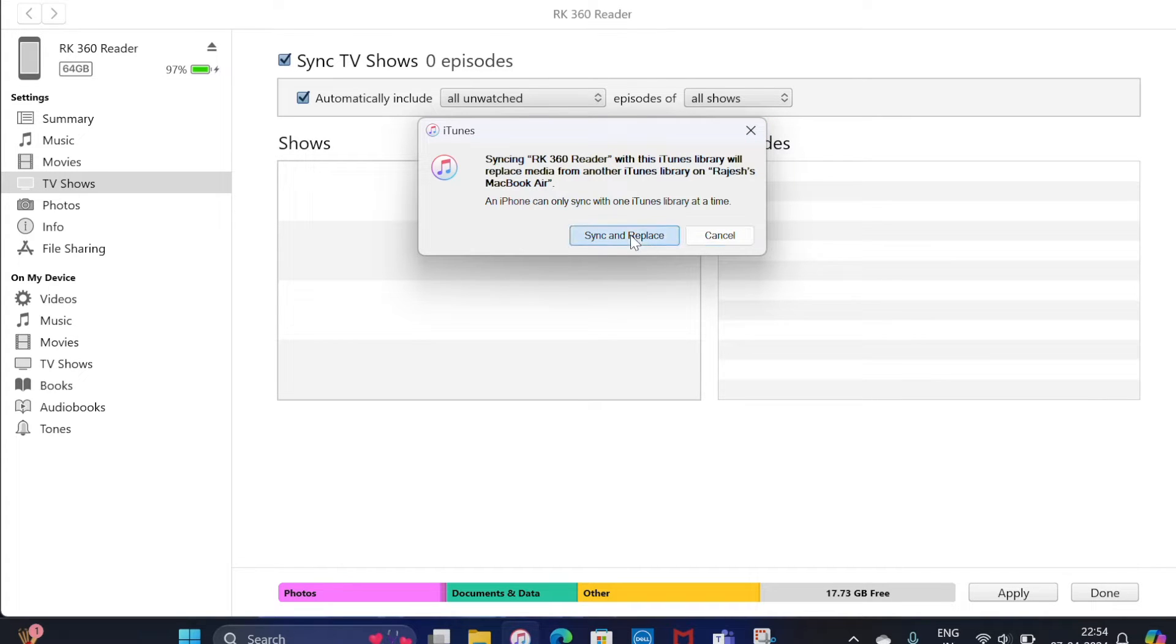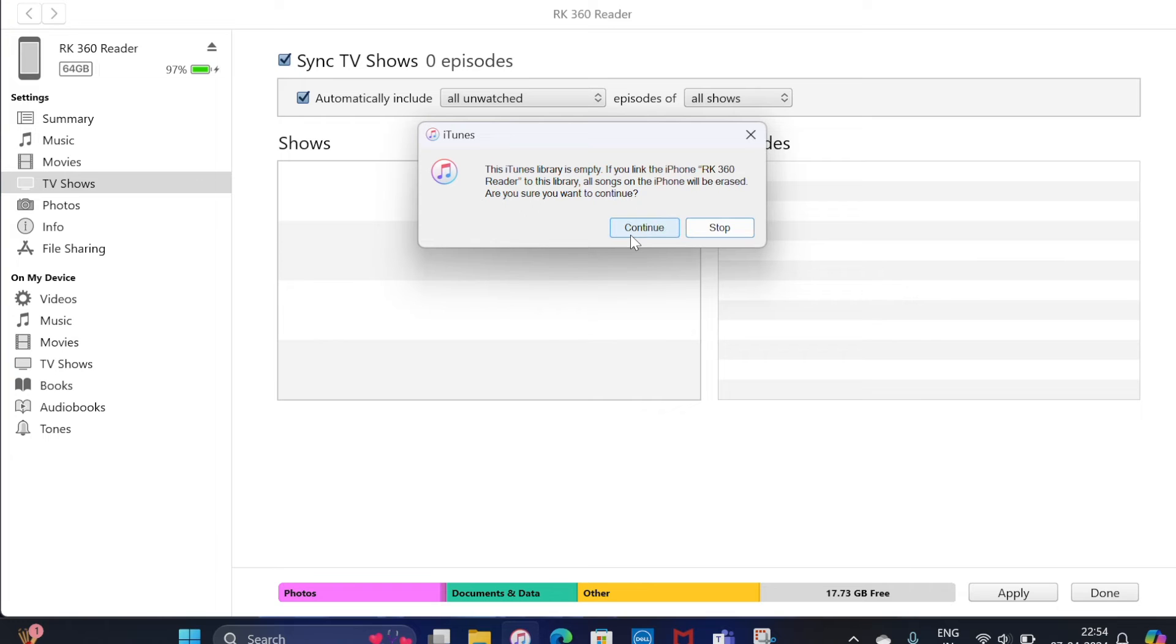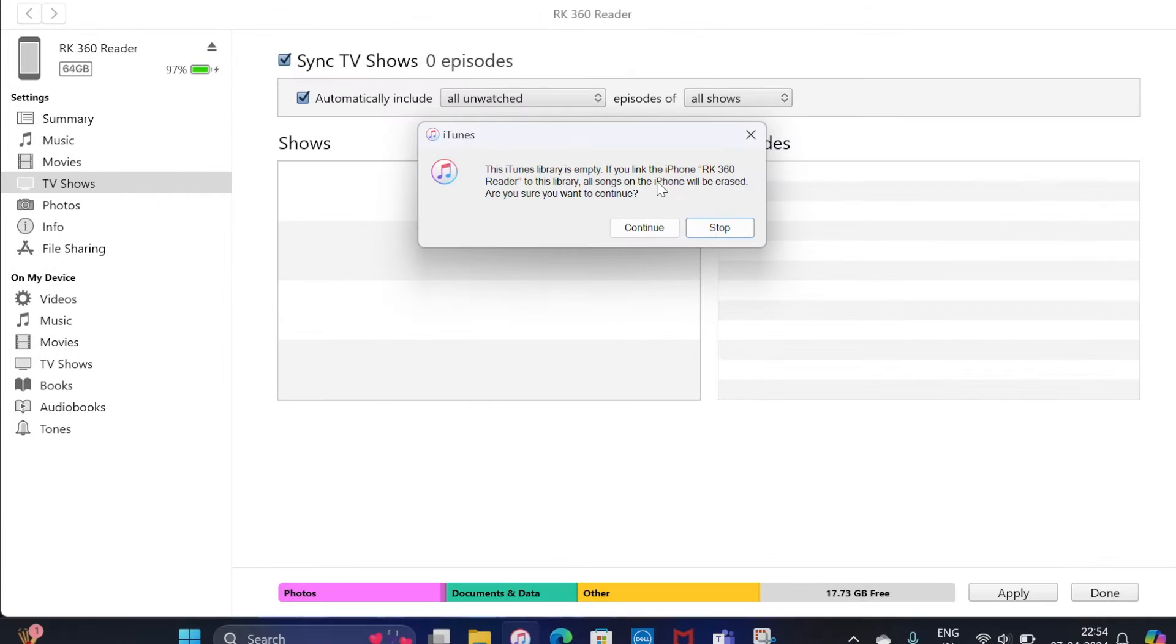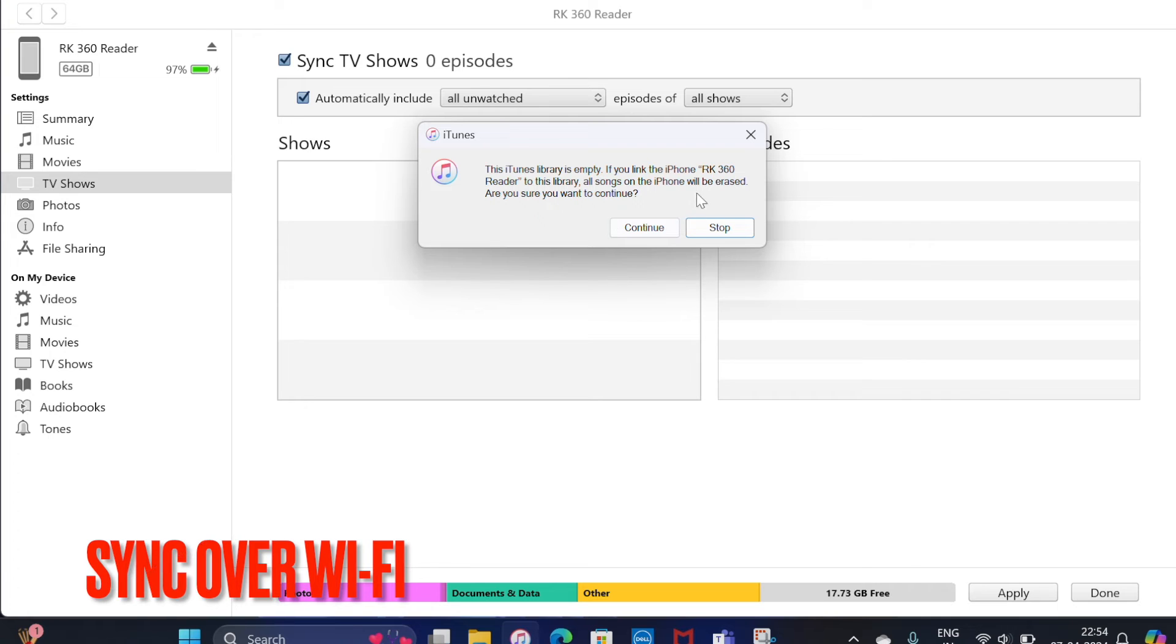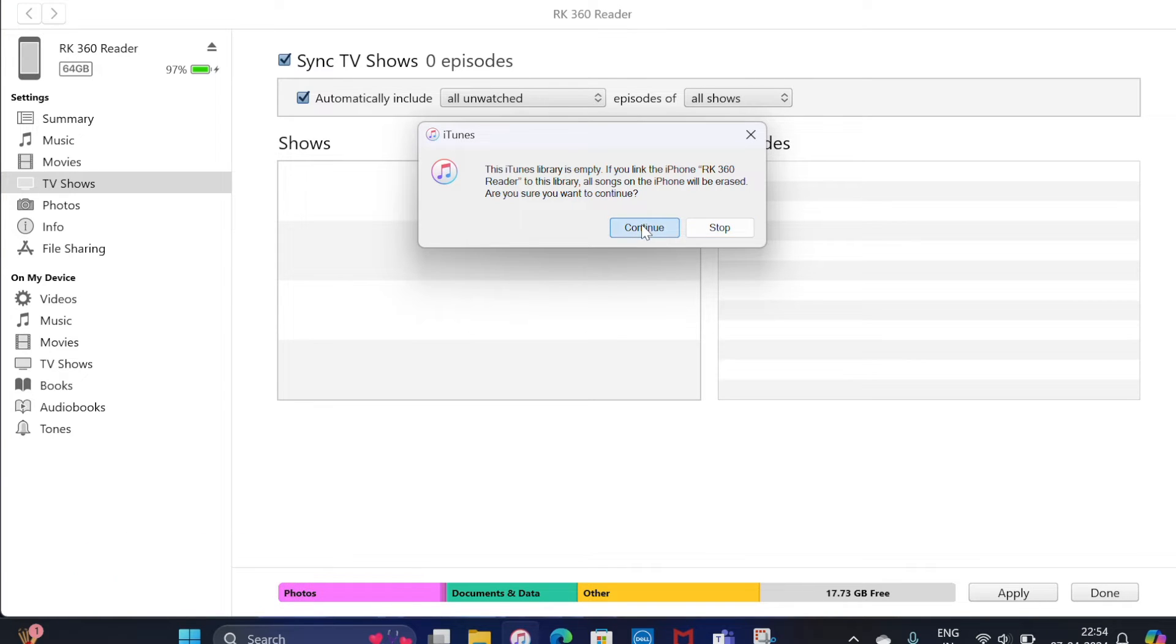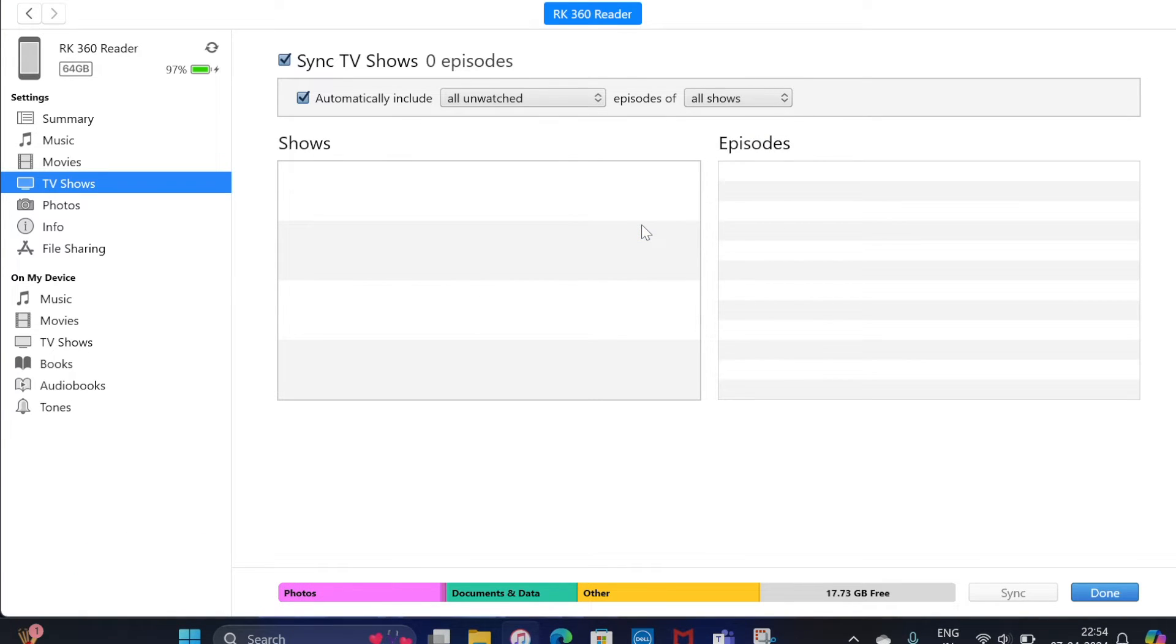Throughout the syncing process, make sure to keep your iPhone connected to your computer. And now I'm going to show you how to automatically sync your iPhone or iPad with your computer using WiFi.